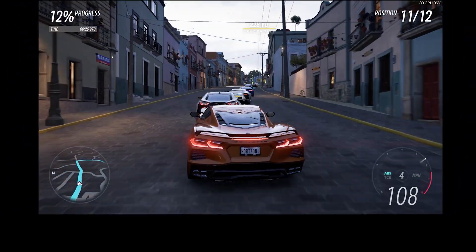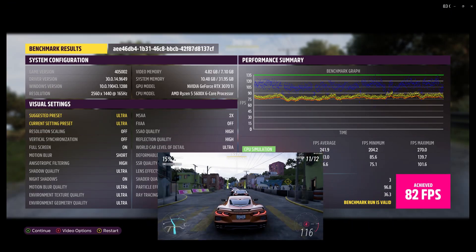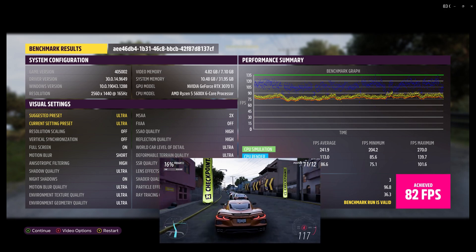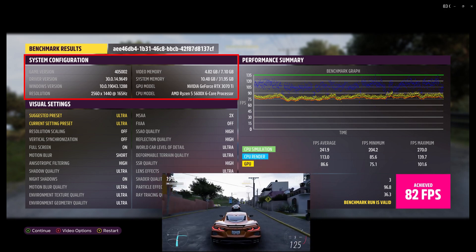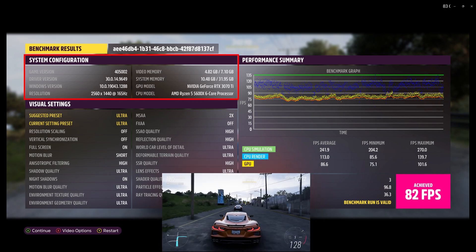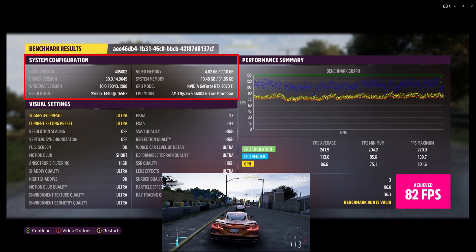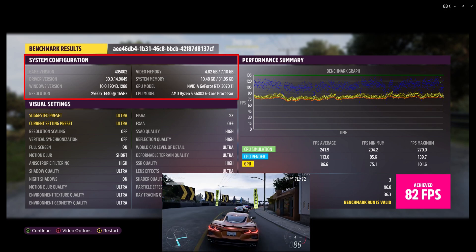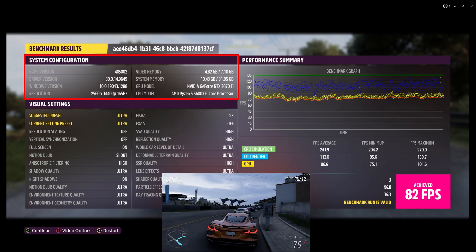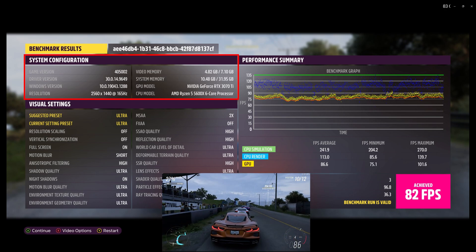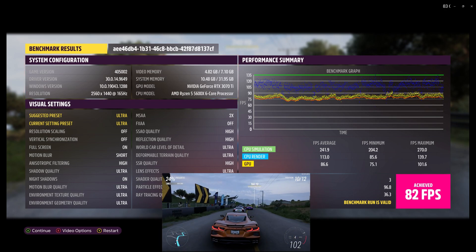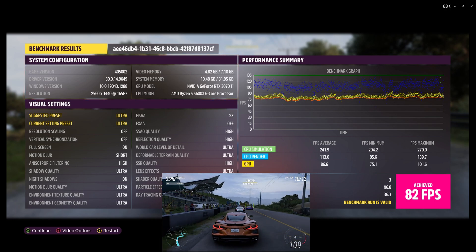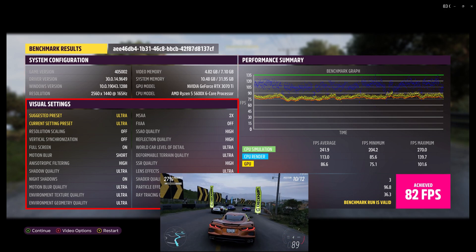After the benchmark is done, you will get an overview. On the upper left-hand side, you can see basic system information: Windows 10, a 3070 Ti graphics card, and a Ryzen 5 5600X. Also shown are the resolution and the refresh rate. Below the system summary are the visual settings.